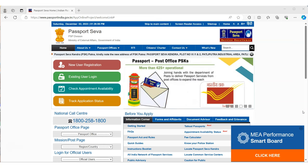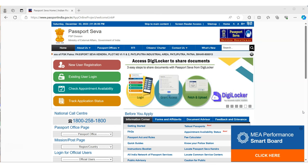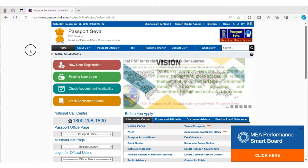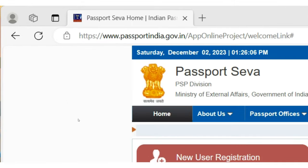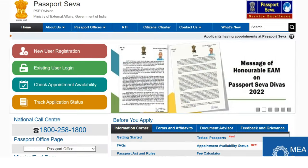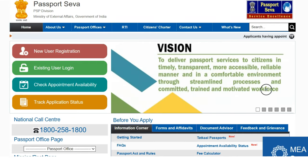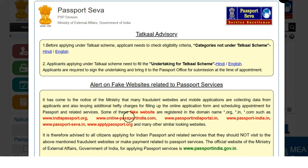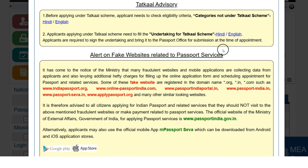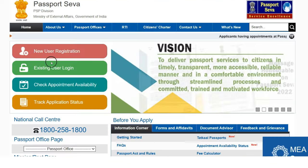Hello everyone, today we are going to see how to apply for a passport online in India. I'm going to cover everything in detail, so stay tuned. First, go to the website www.passportindia.gov.in. There are warnings by the government itself about fake websites related to passport services, so do not go to any other website. You can also apply using the mPassport Seva mobile app.